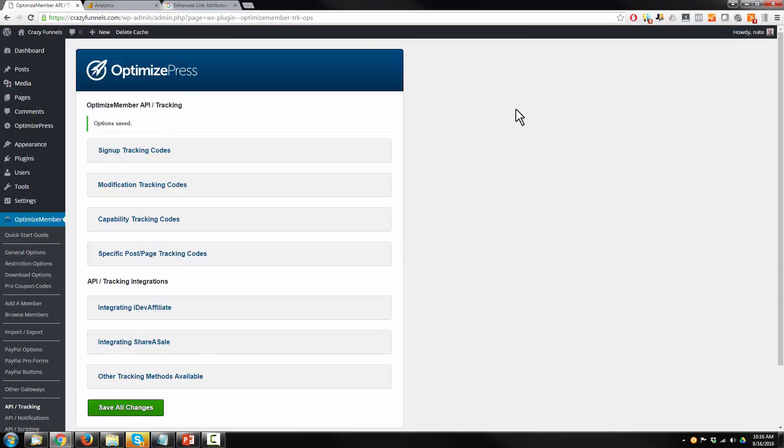And there we go. We have set up Google Analytics on our website and we've set up the e-commerce tracking as well. So we can track how well or how much money we are generating with our Badass platform. I'll see you next time.